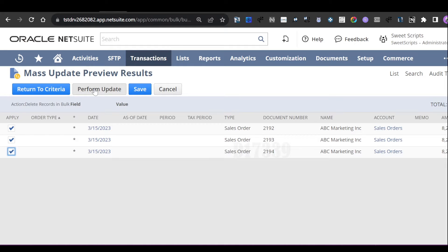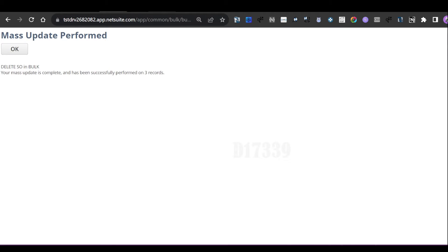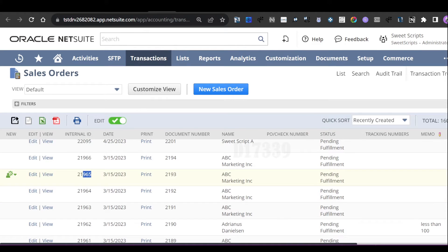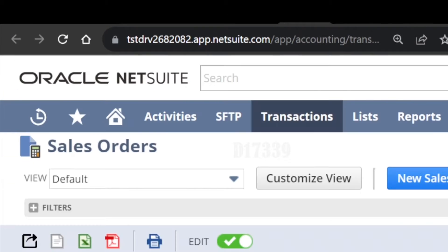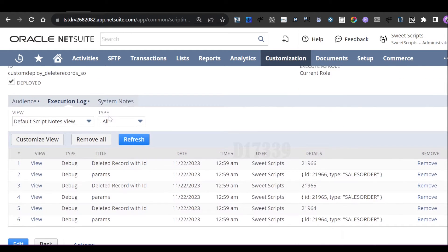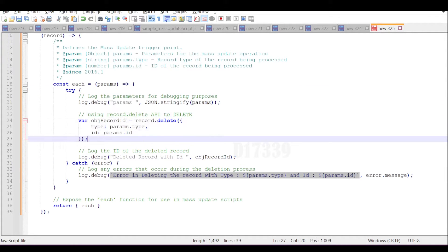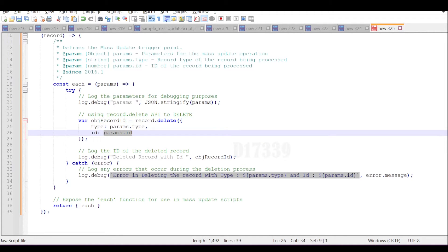Click Perform Update to trigger the mass update script. There are three results — the mass update has been completed and performed on three records. Going back to the sales orders list, records 21965, 21964, and 21966 are deleted, bringing the total to 160 records. In the script deployment's execution logs you can see the internal ID 21964, record type Sales Order, and confirmation that the records were deleted. The code iterates through each record in the results and performs the delete operation by passing the type and ID.